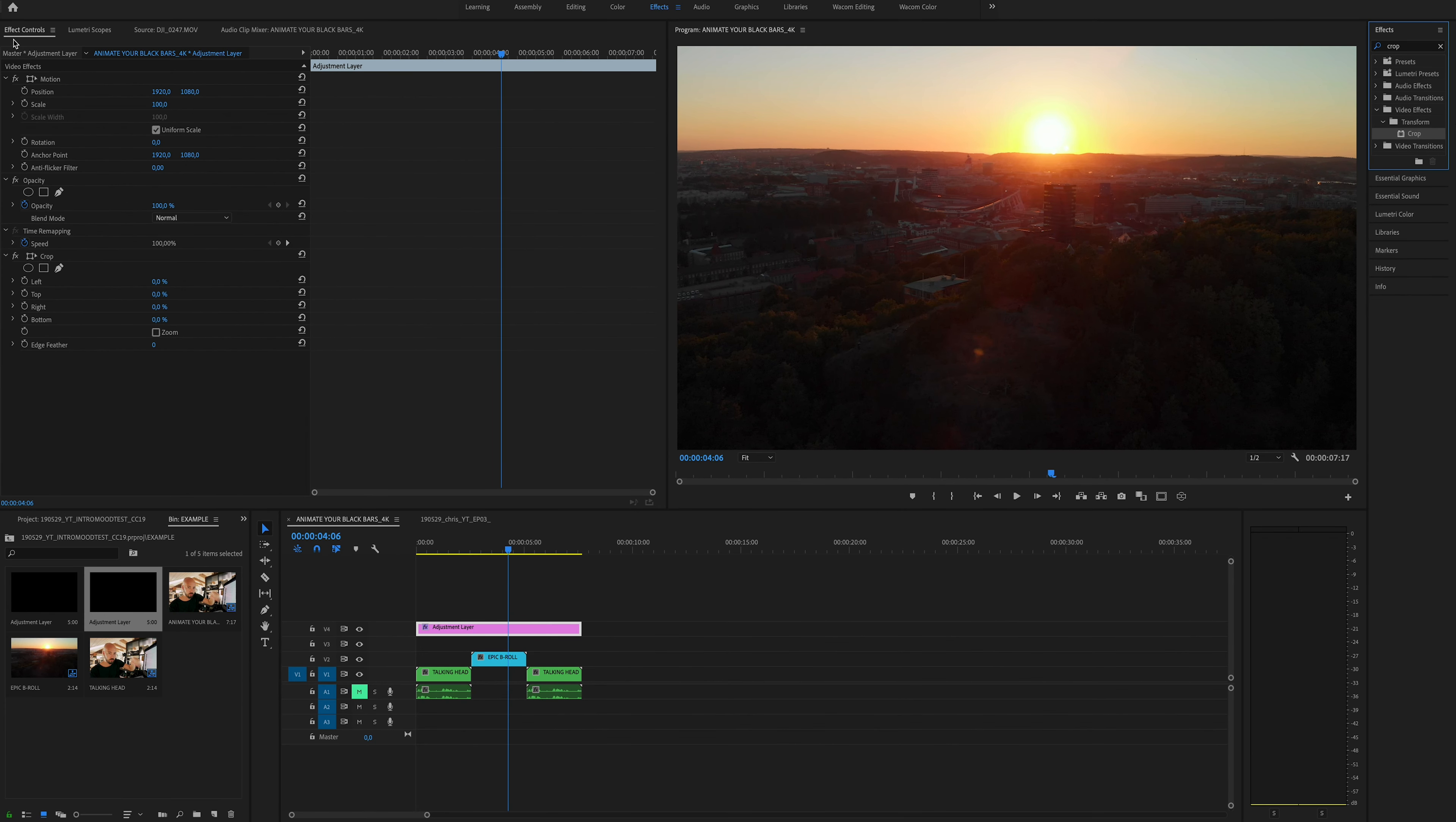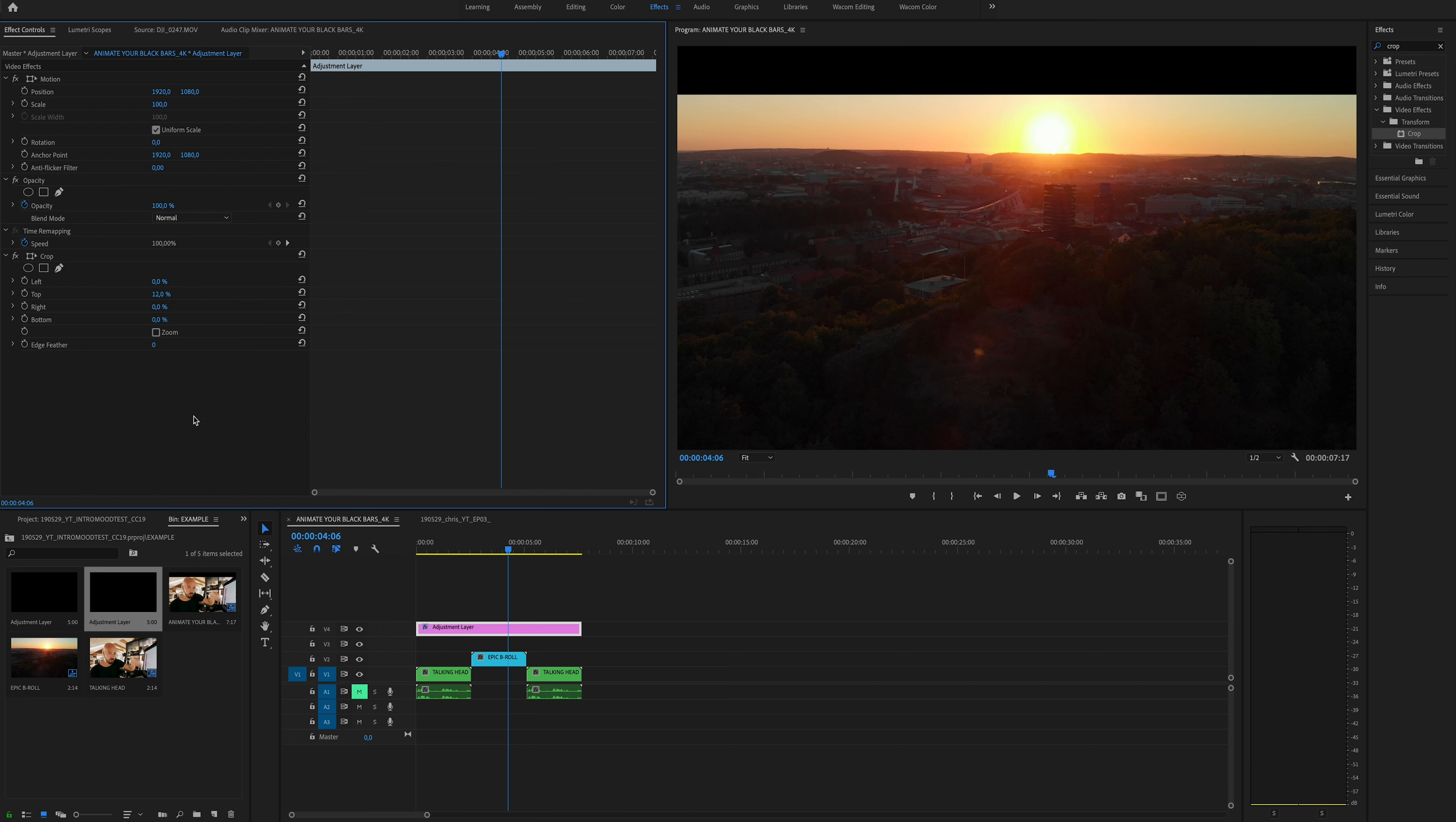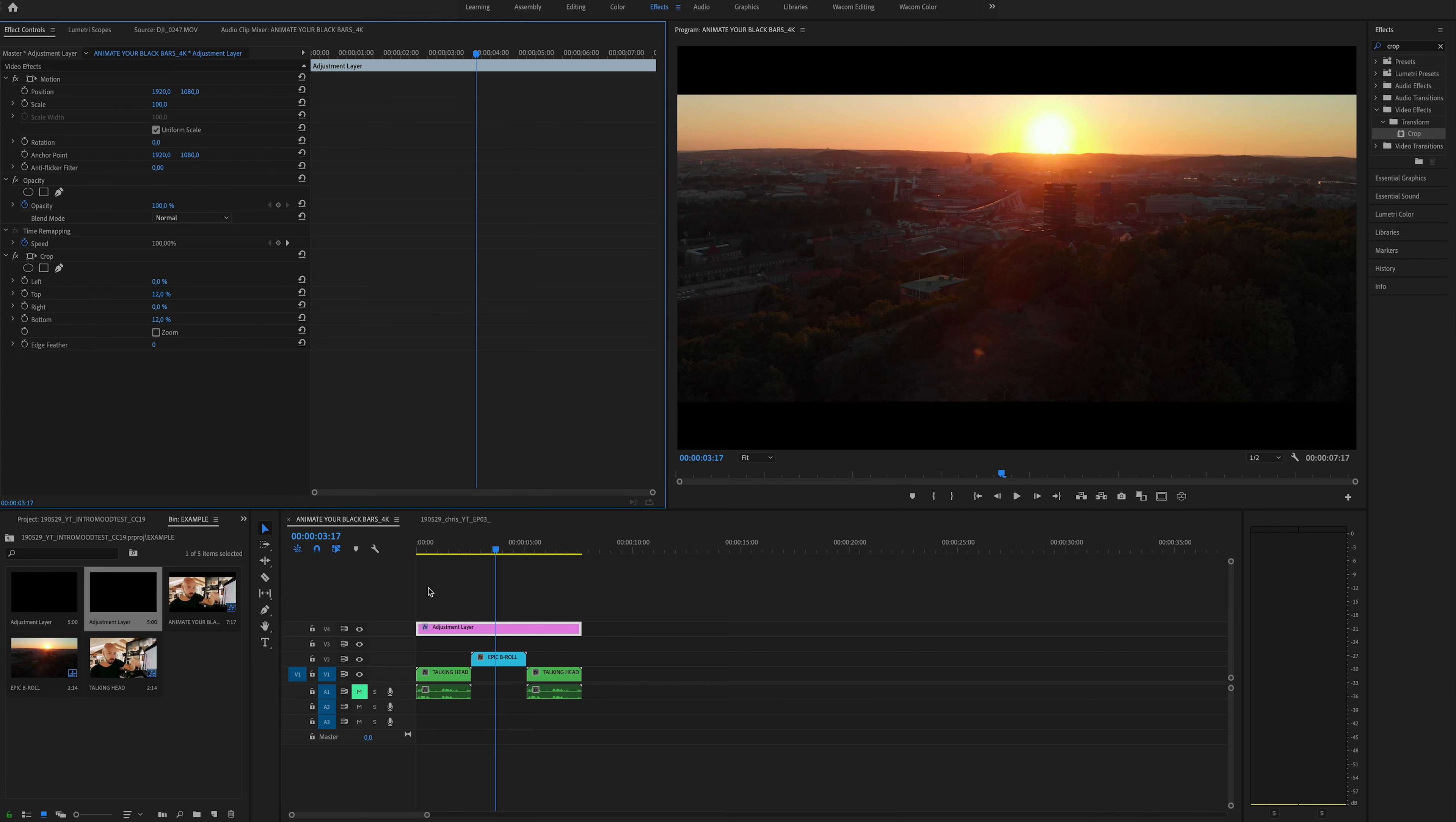And in the effects controls window you can now see that the crop effect has shown up on the adjustment layer. So what we're going to do is change the top to 12%. I find that anywhere between 10 and 12% looks pretty good. You've seen that it's added a black bar or cropped out a part of your image at the top. So the same thing for the bottom, 12%. There you go, letterbox done.